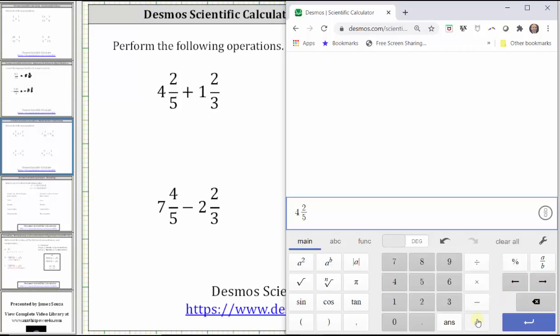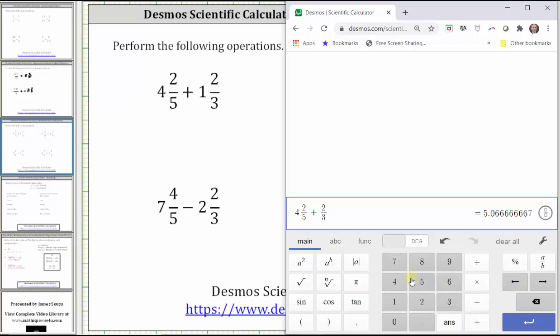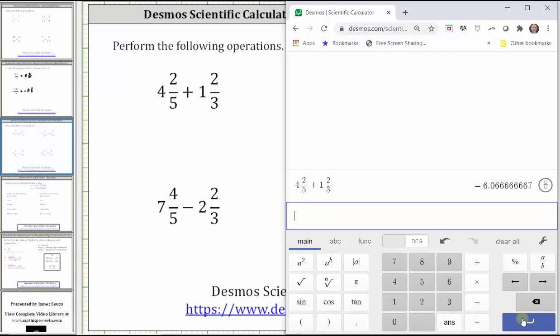Then we have plus. For one and two-thirds, enter two divided by three, left arrow, left arrow, one, and then enter.